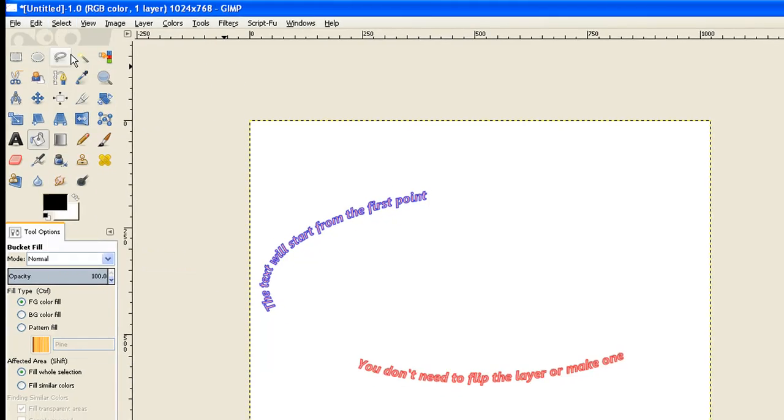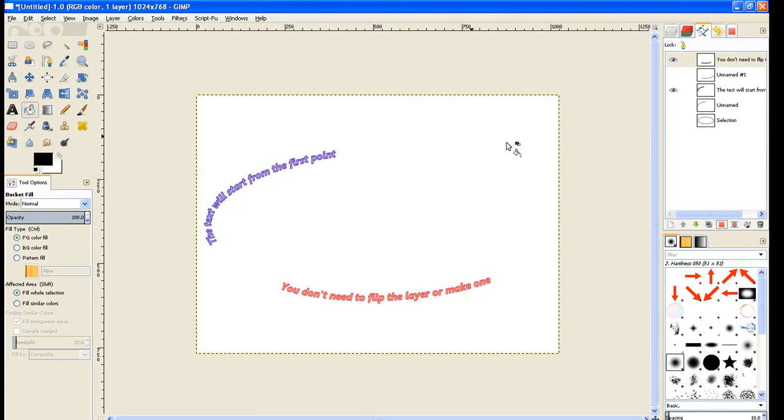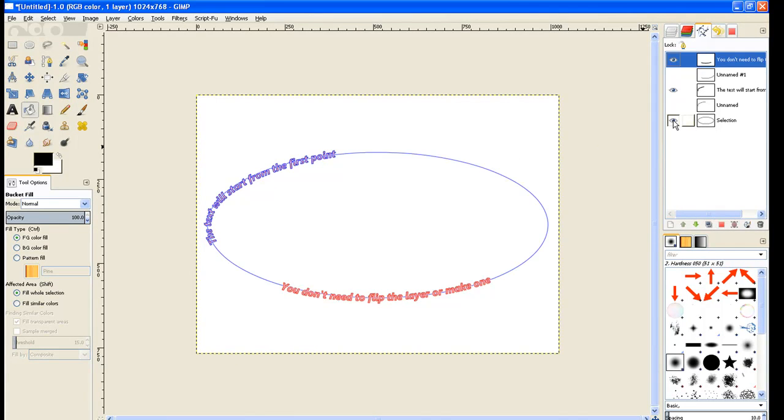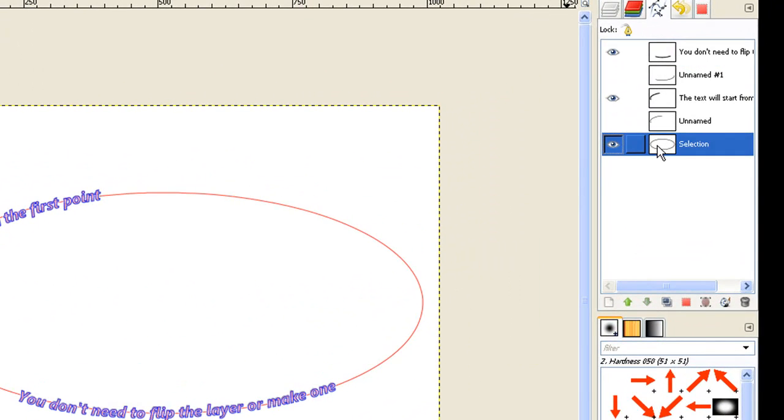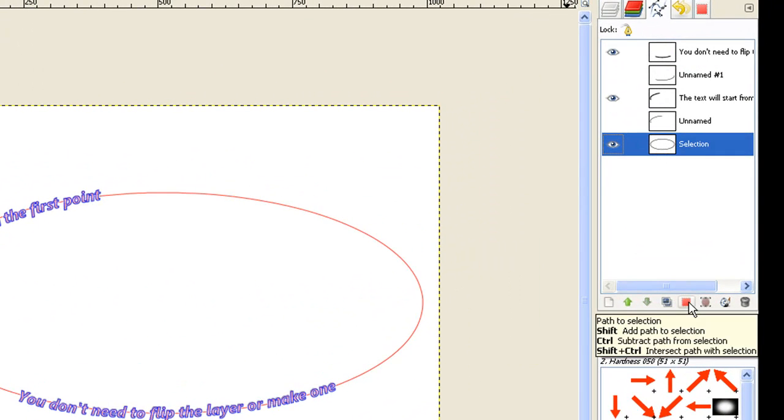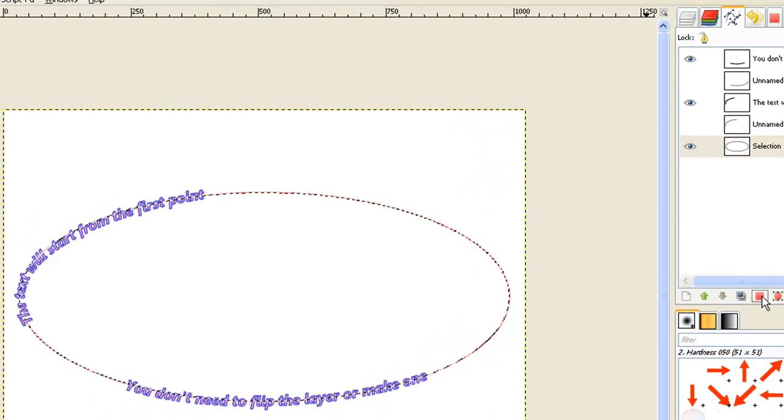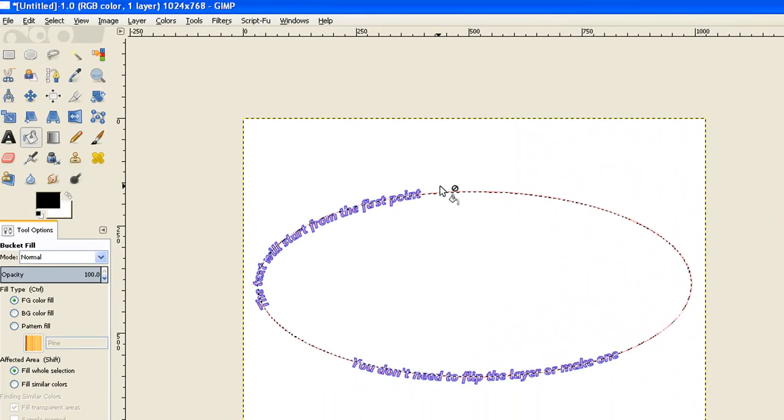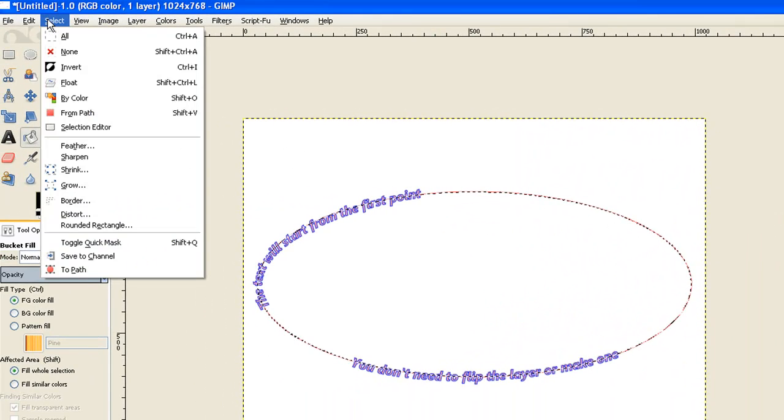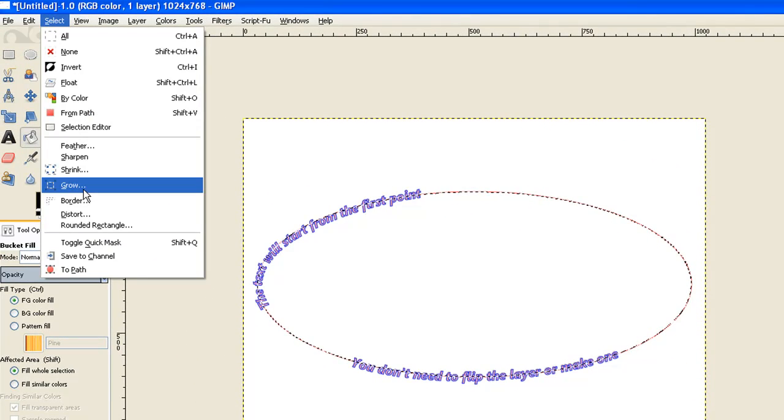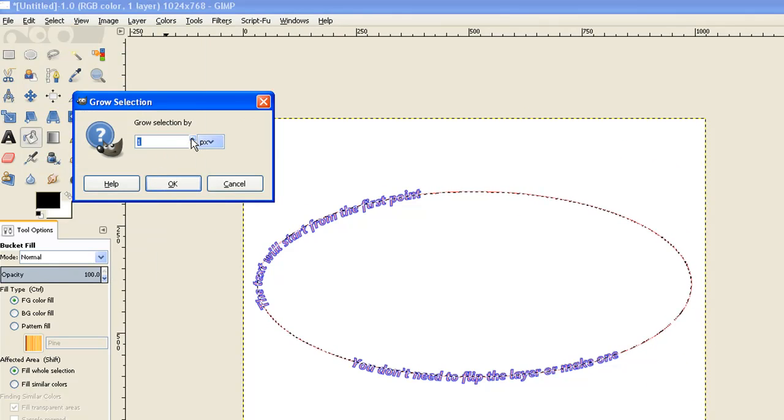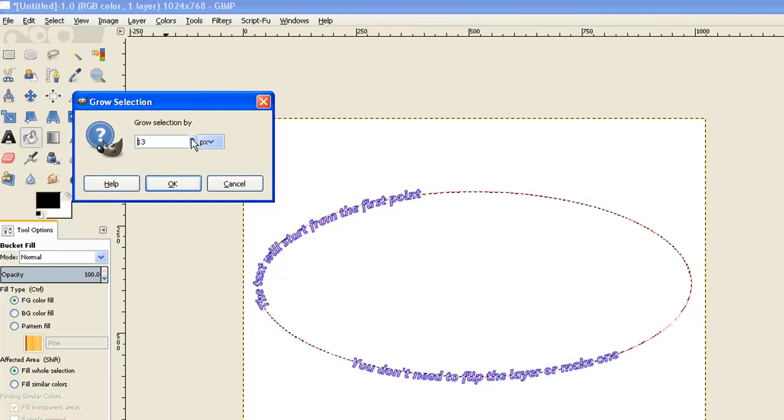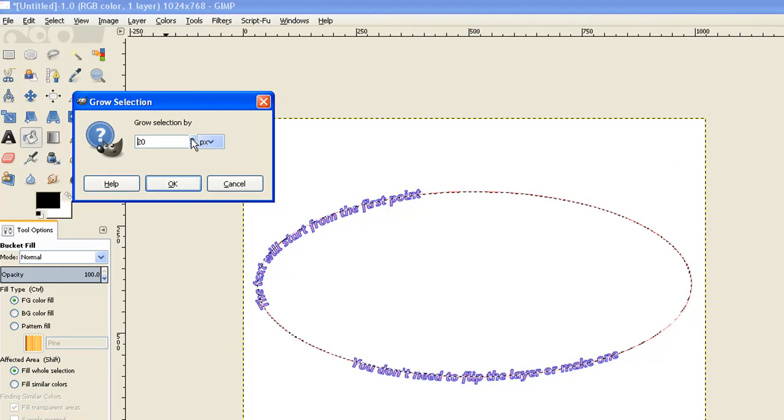Now come down here to our first selection we made, which was the oval. We click the eye on path to selection and now we need to highlight it, make it a working layer and click the icon there, path to selection. That's selected it. Now we go to select and we grow that by about, let's say 20 pixels should do and click OK.